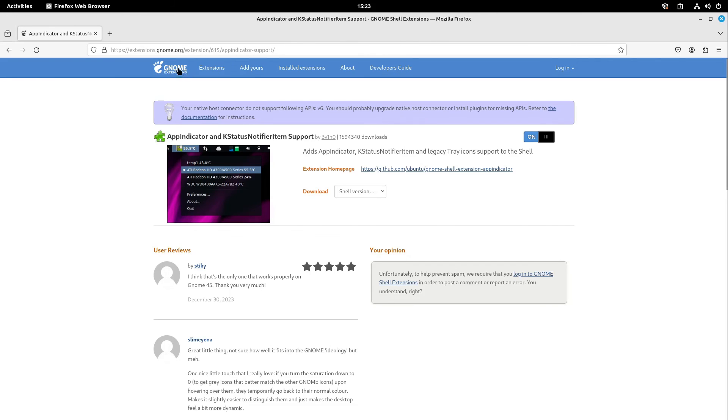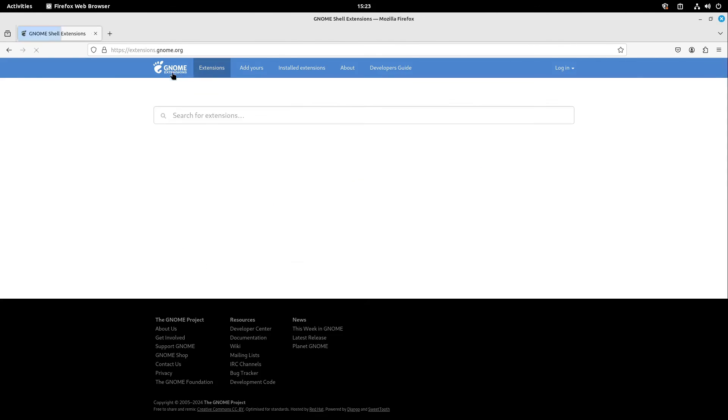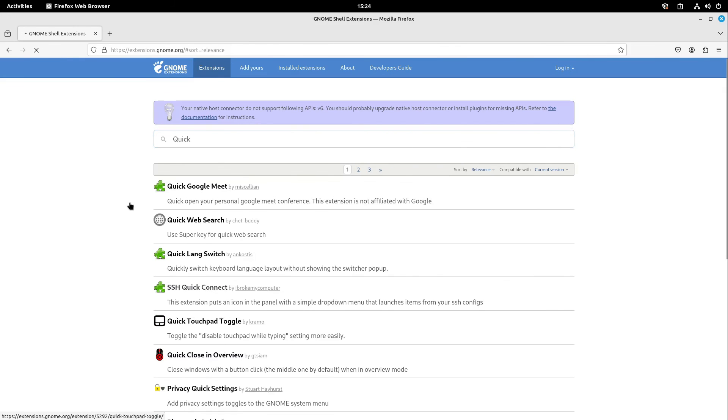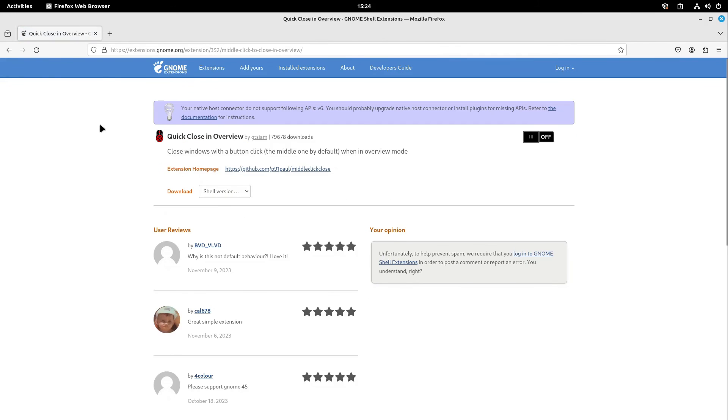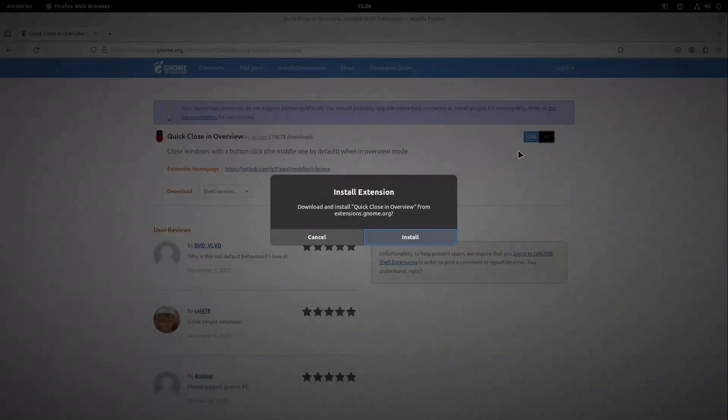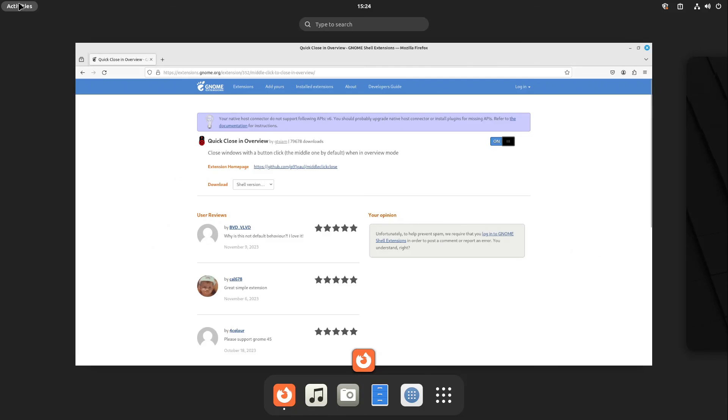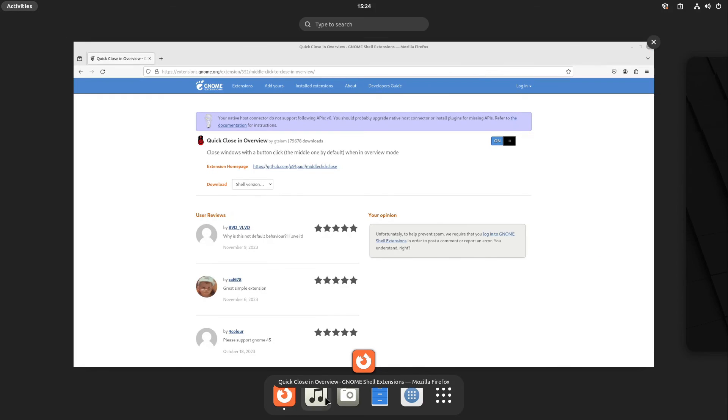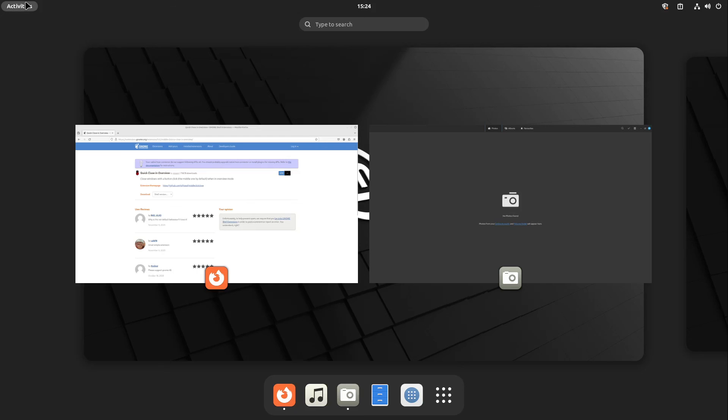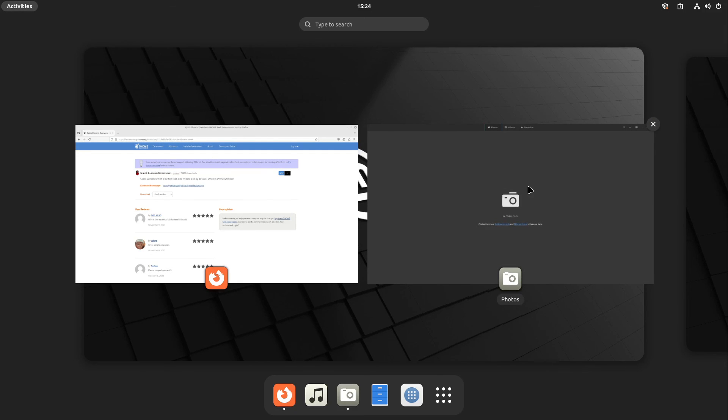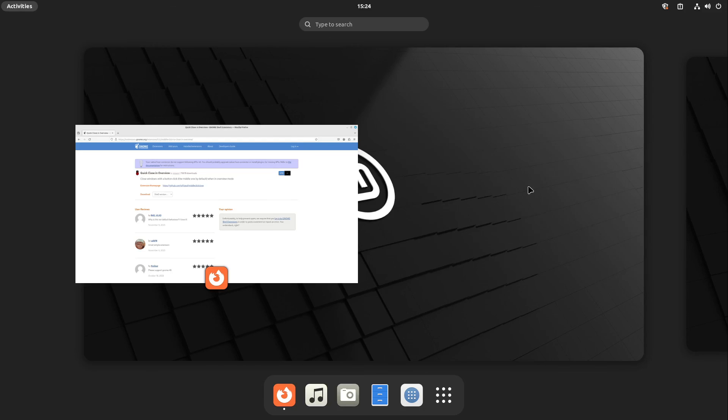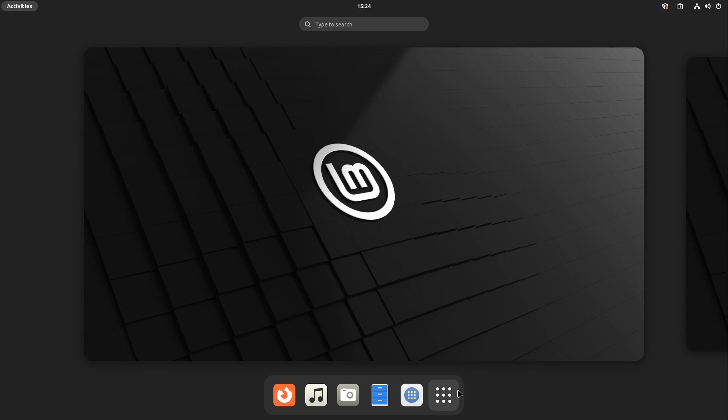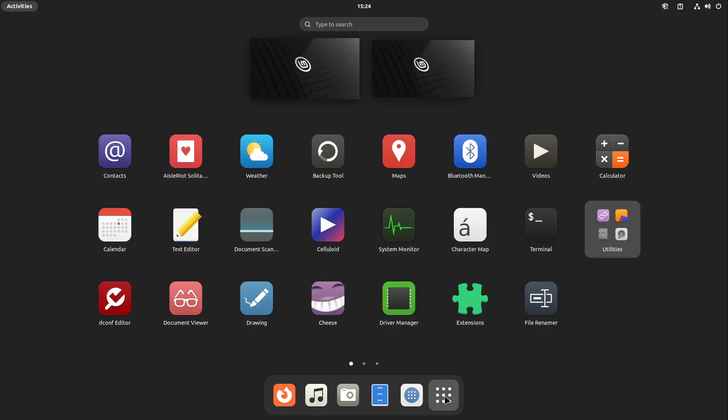As the next step, I head over to the search again and search for quick close. Here we have it: Quick Close in Overview. I activate this one and select install. Now, if we are in activities and have opened some applications, I can middle-click these with my mouse and they are exited.